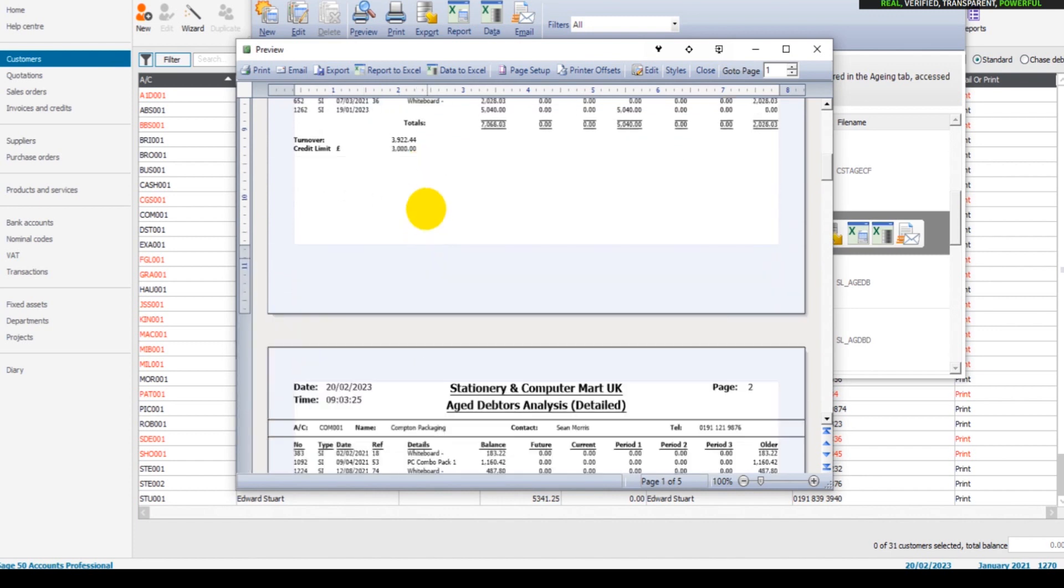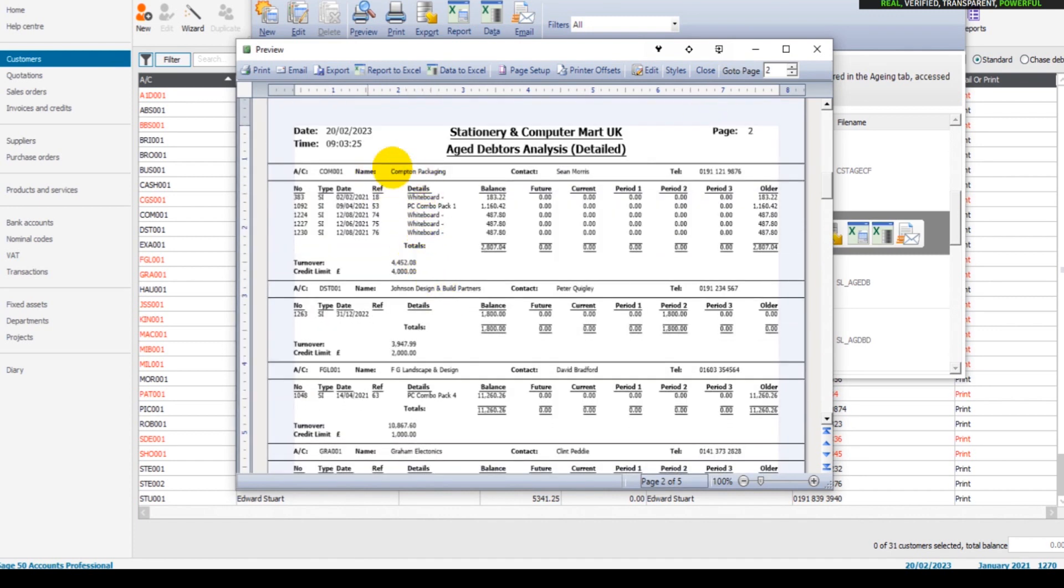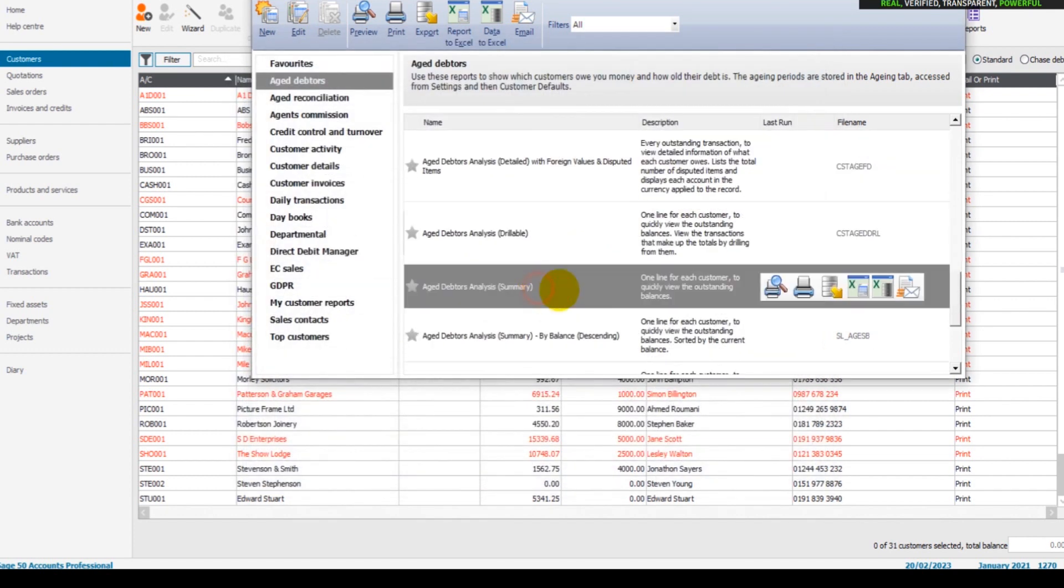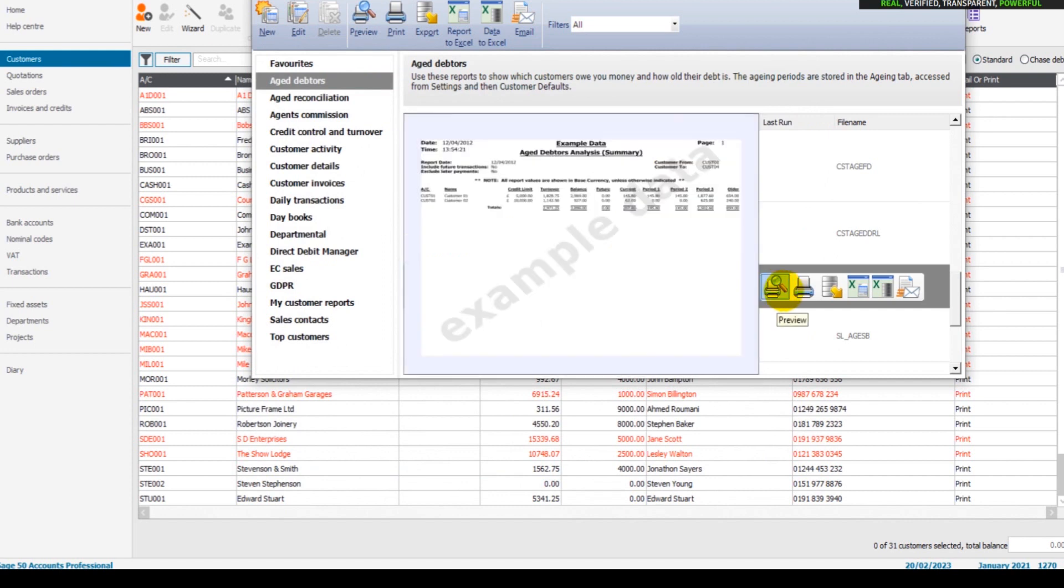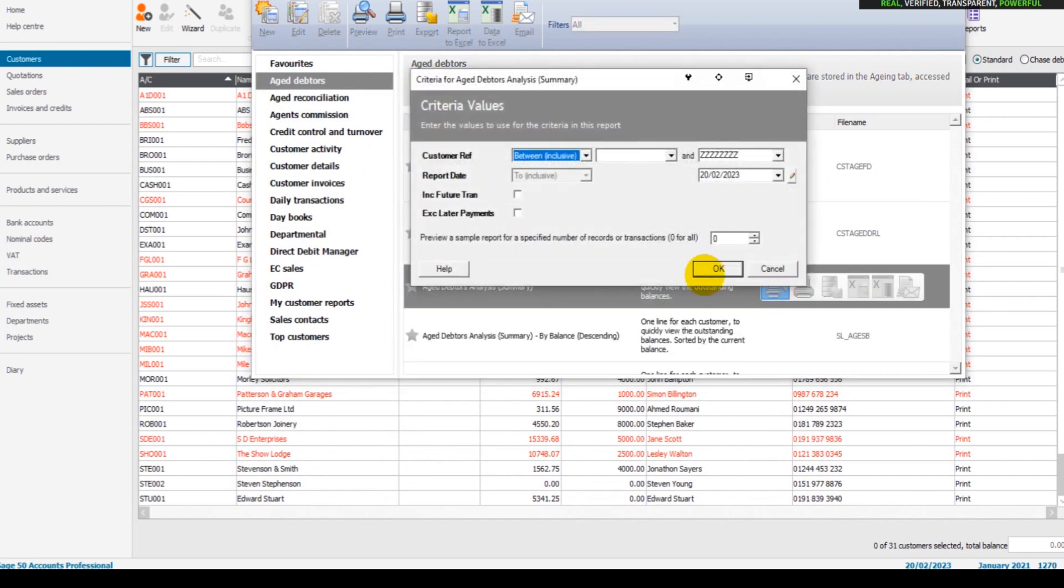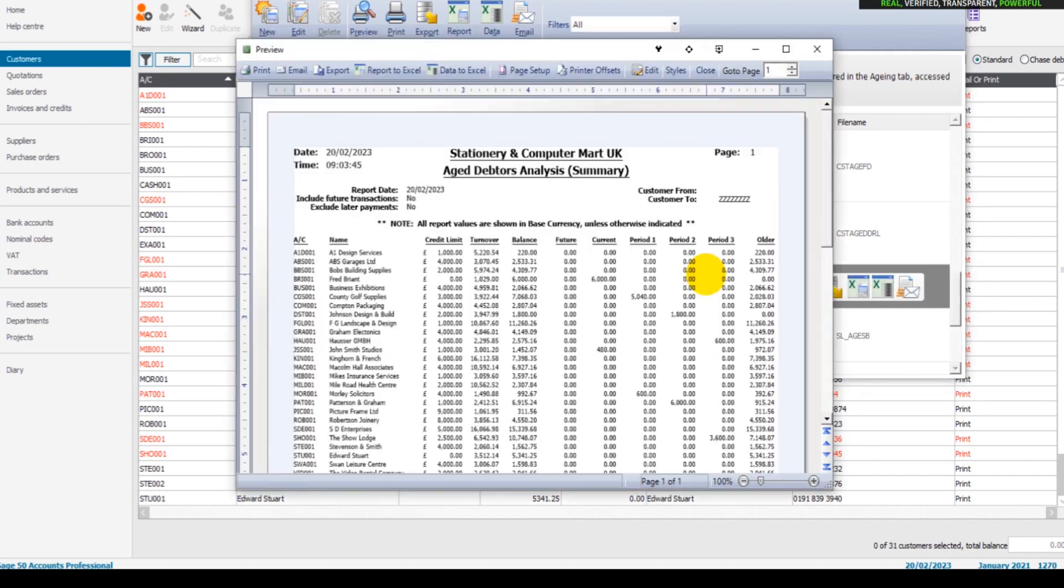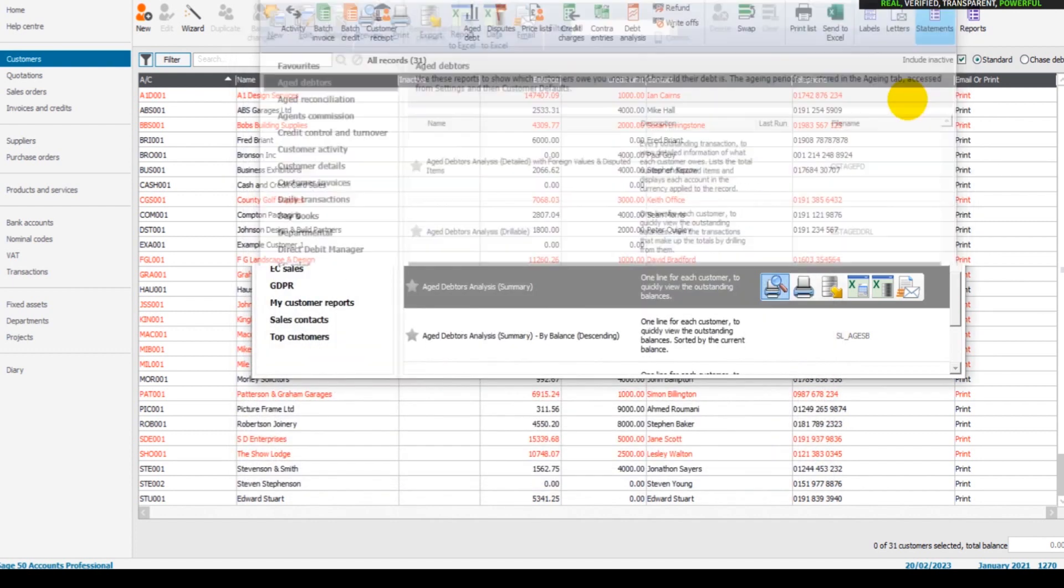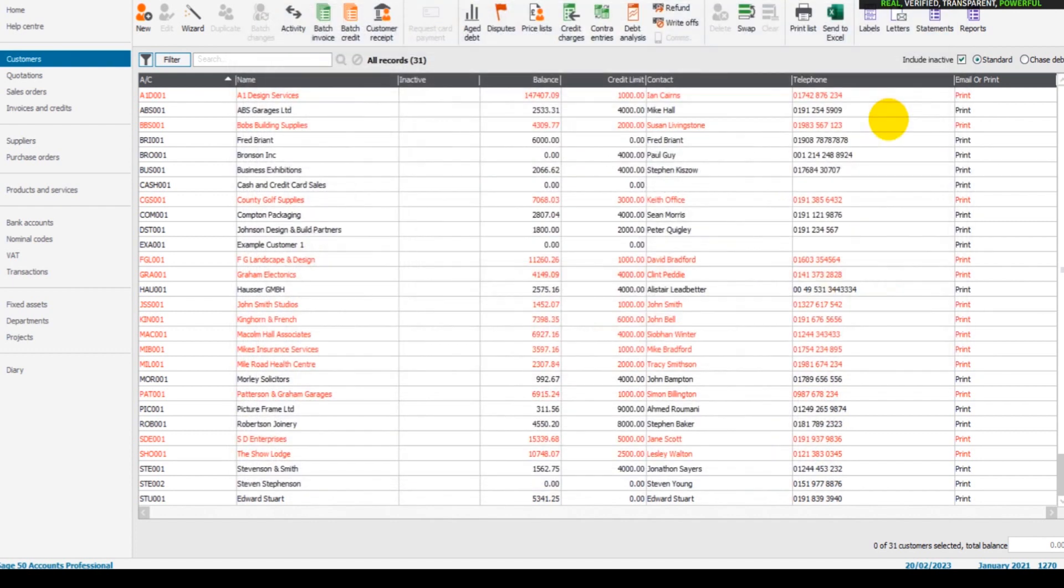Under the customer's name, so this customer 123 has five invoices on their account. We run the same report but an aged debtors summary. Obviously it's just a summary of all the customers, their credit limit, and the balance on their account. So that's the aged debtors reports.